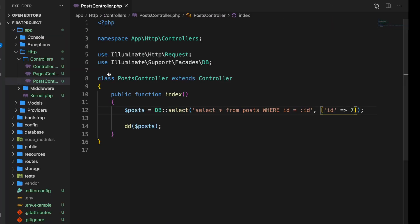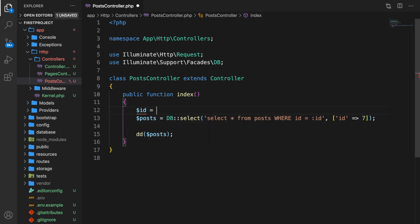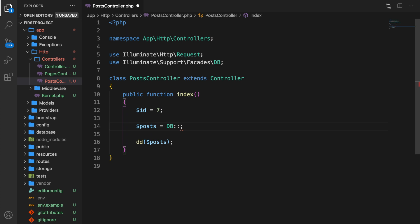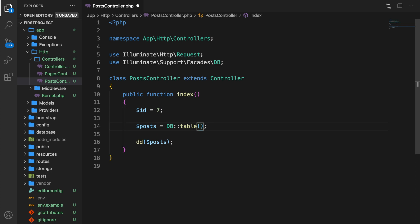Now what we've done so far had nothing to do with the query builder — it was just showing you that you could use your own raw queries. What I want to do now is start creating queries with the query builder because it makes it possible to chain methods together to build a query. So right above our posts variable, let's create an id and set it equal to seven, then get rid of everything after DB:: and build a query using the table method pointing to posts.